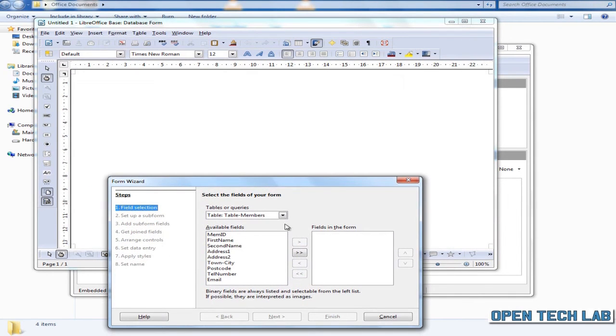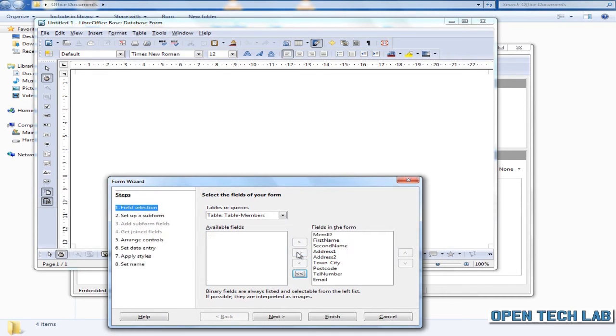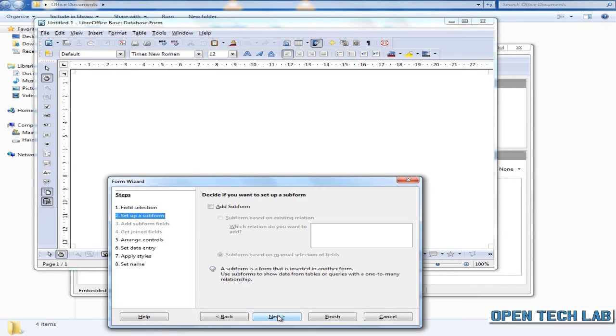Therefore we'll pass it all over to the fields in the form. Click the double arrow. Click next.